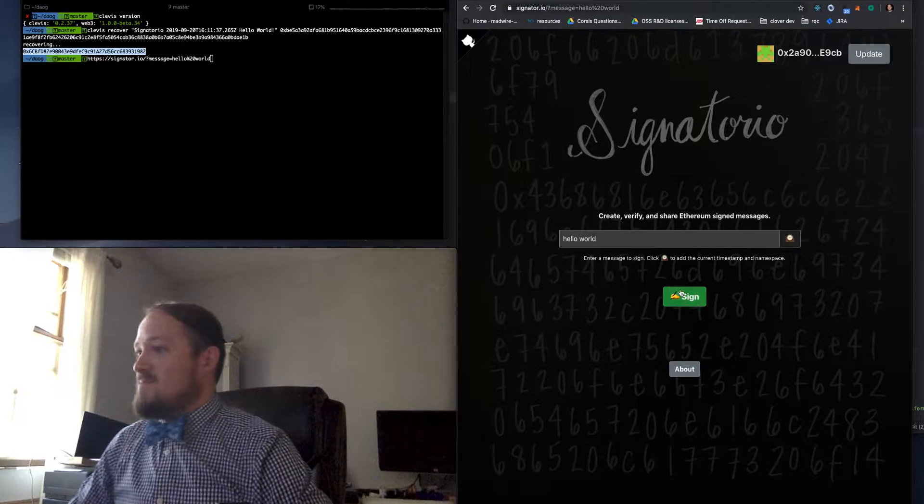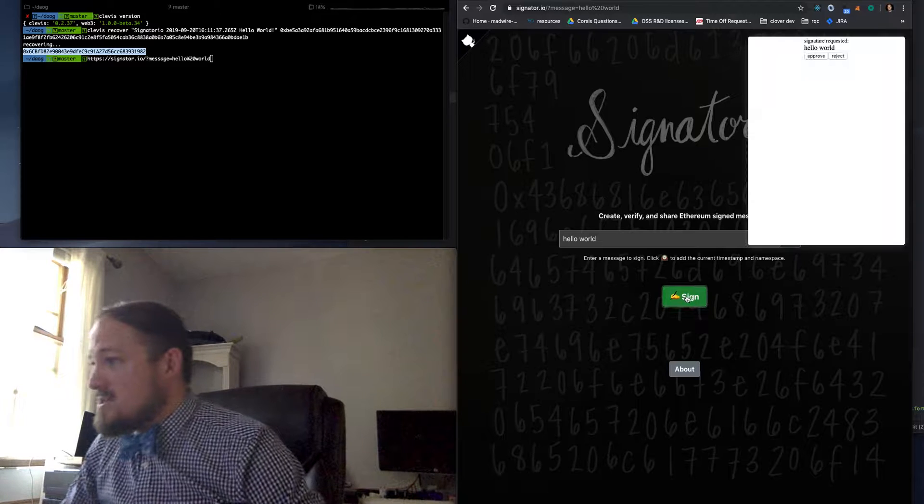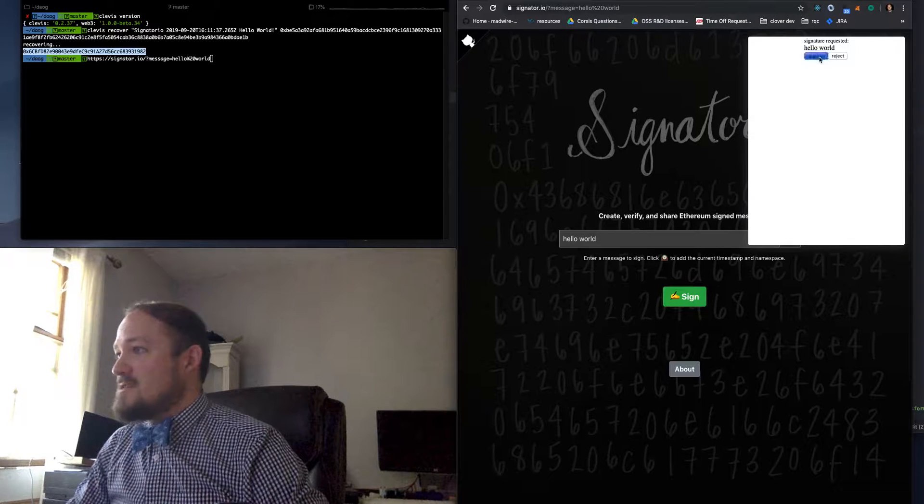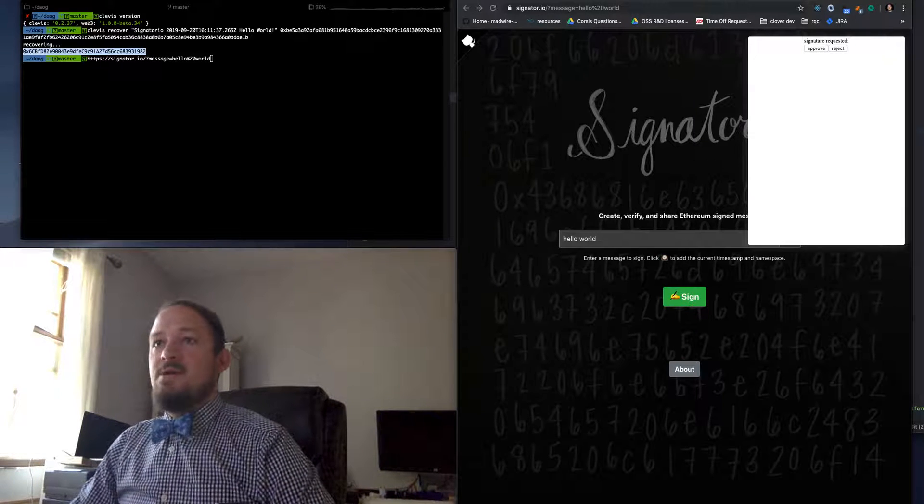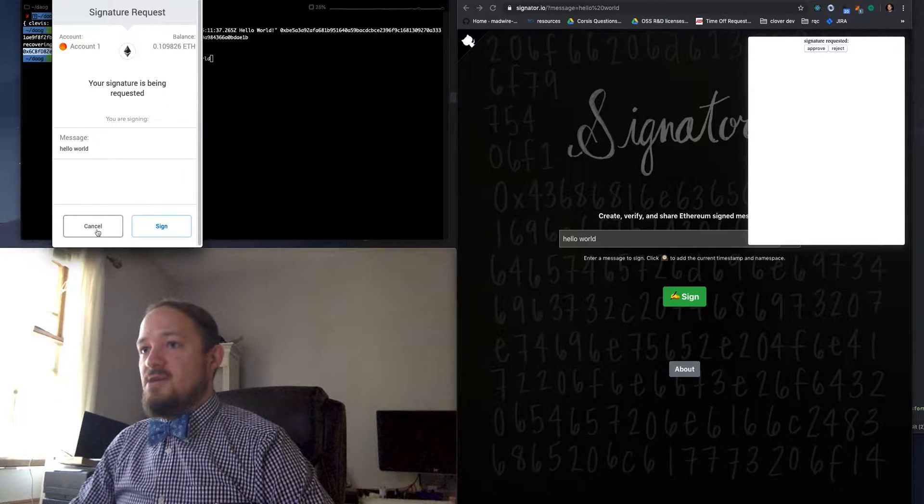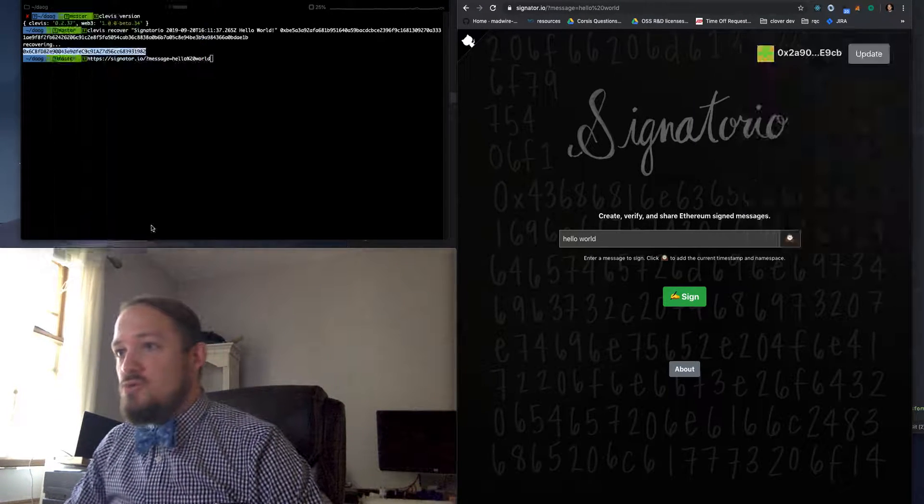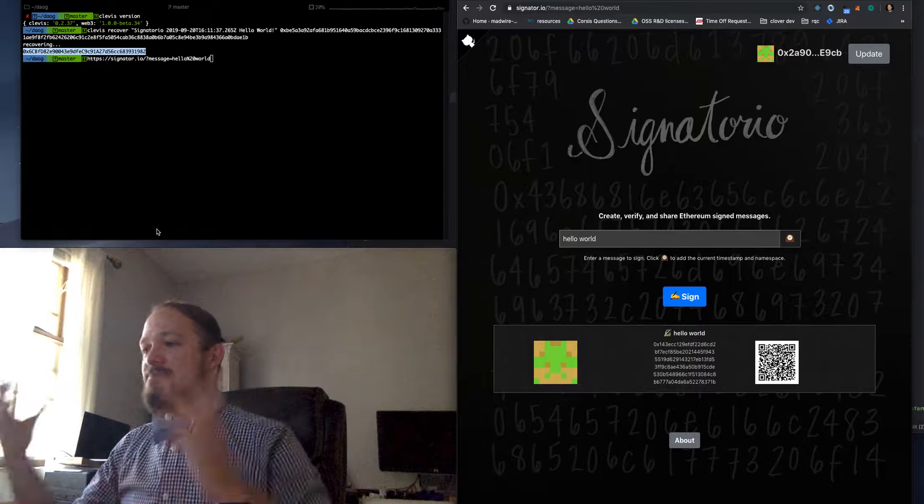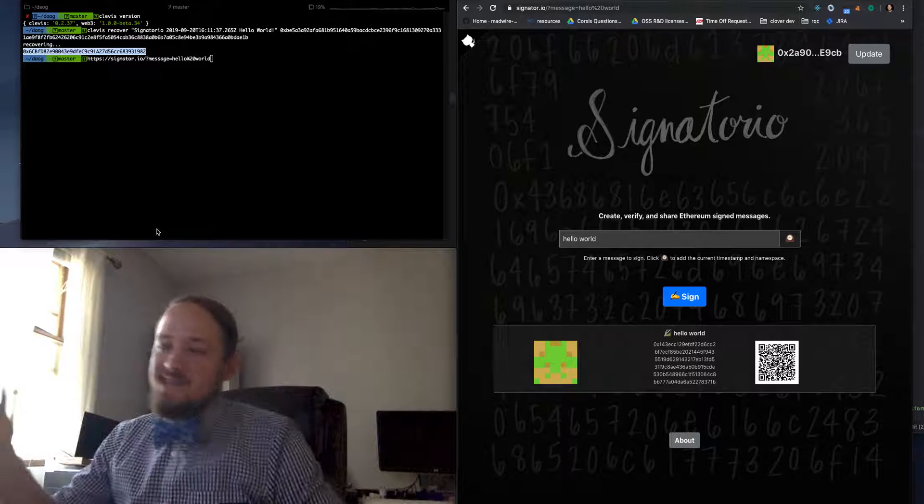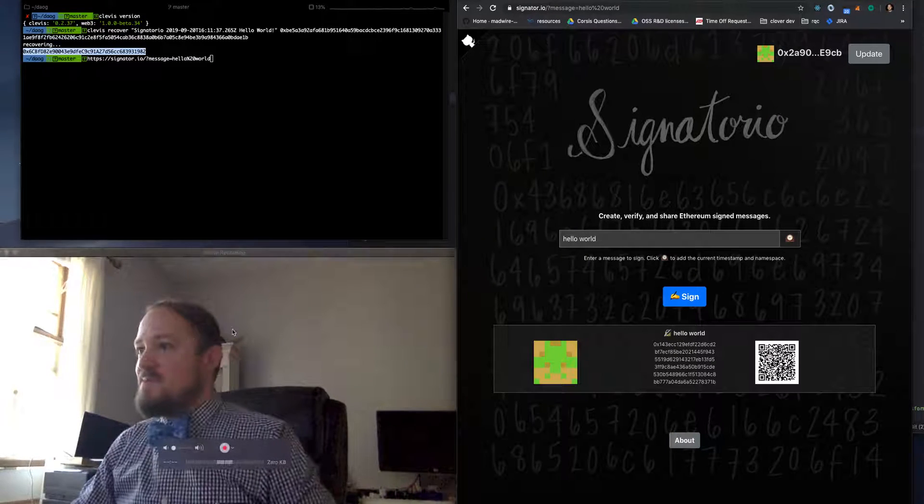Like, yes, I would like to sign that. And... Okay, there we go. So I just signed it with my MetaMask.